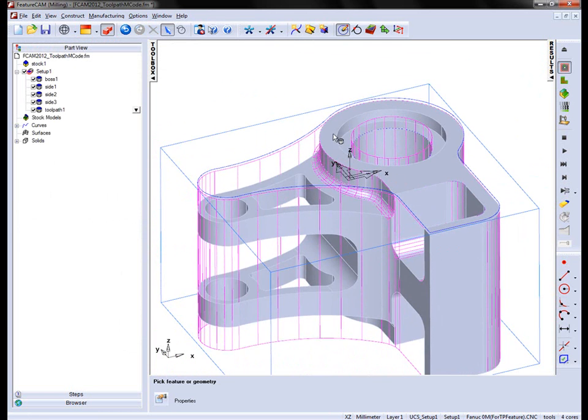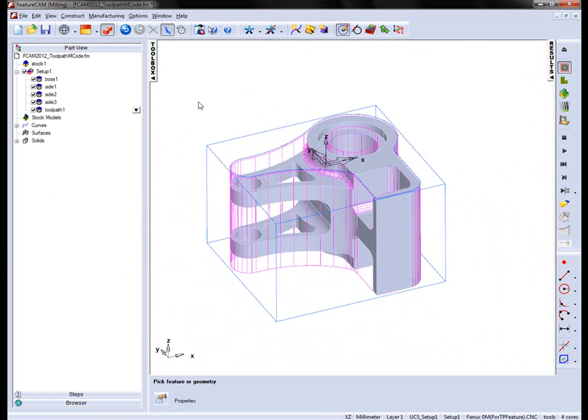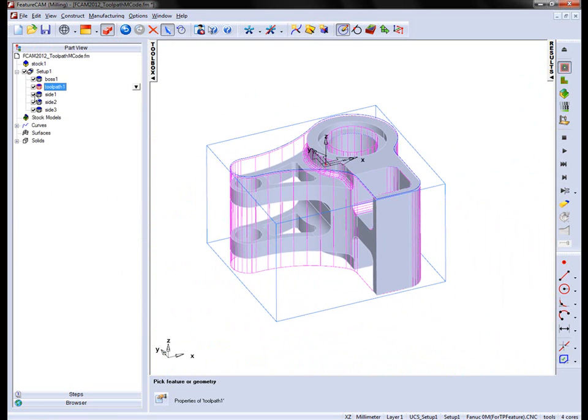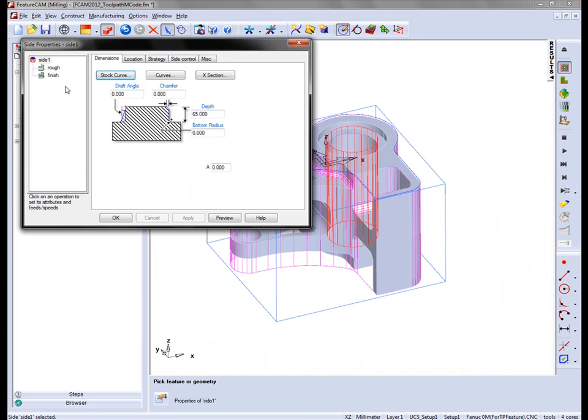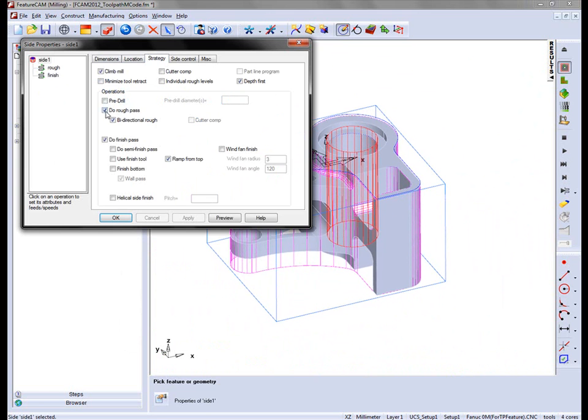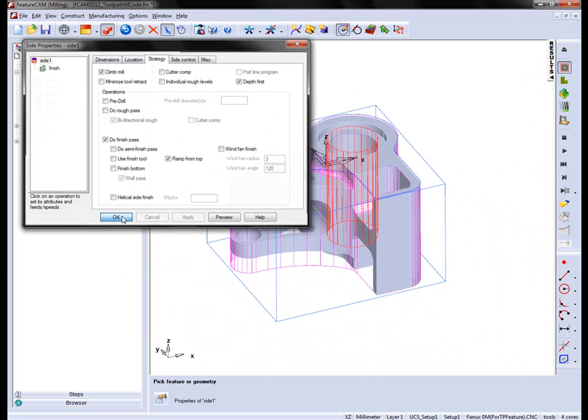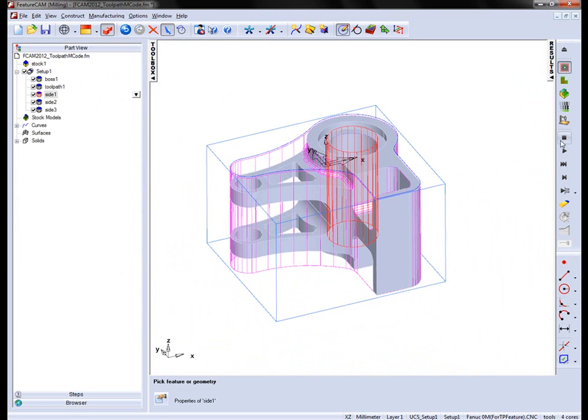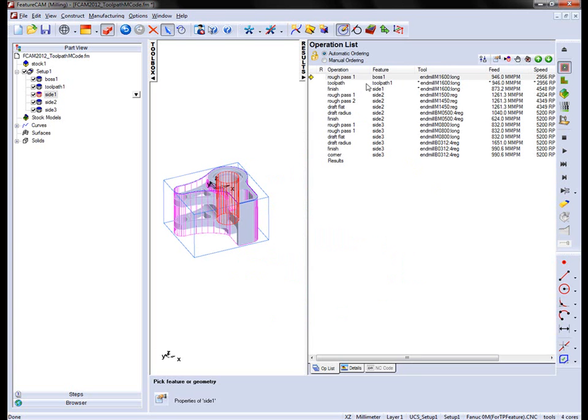Let's bring everything back. I'm going to move my toolpath up the list. And in that side operation I'm going to turn off the roughing. You'll now notice that we have the toolpath as our roughing operation.